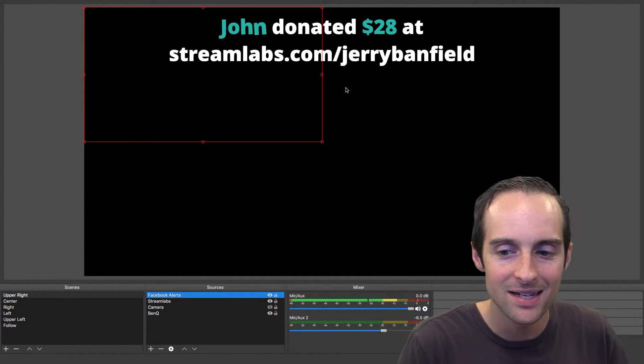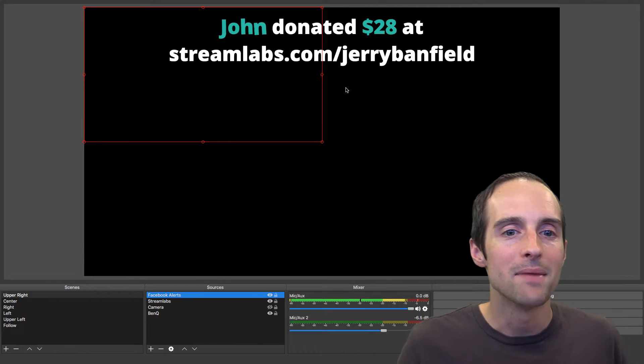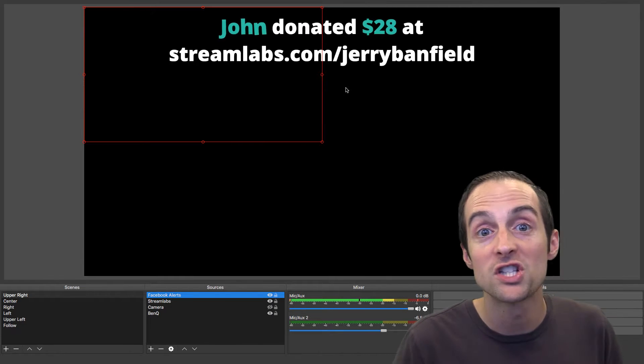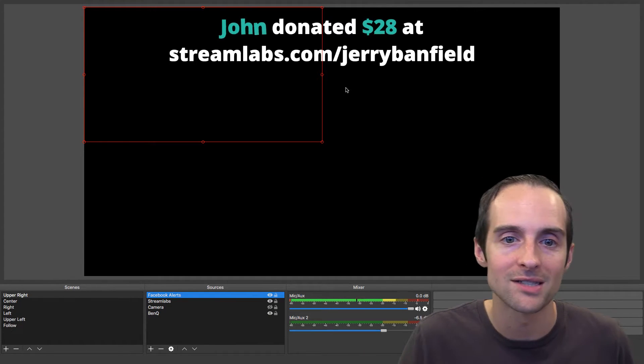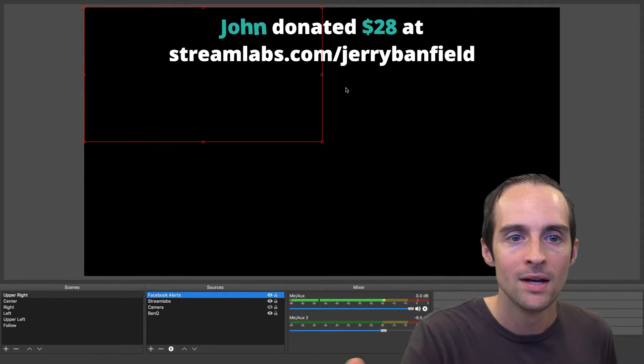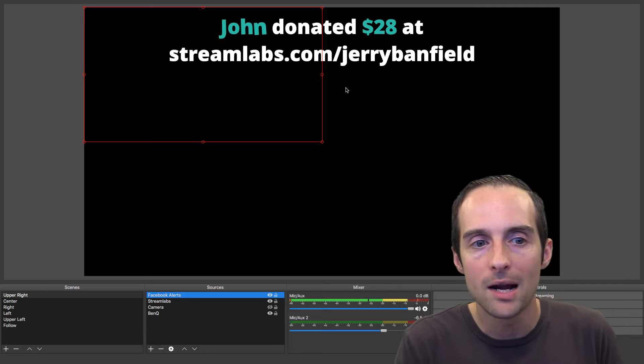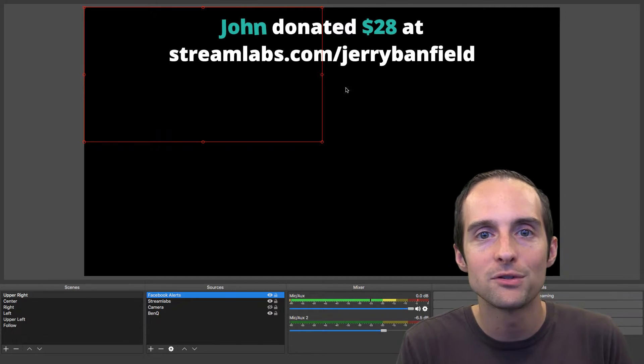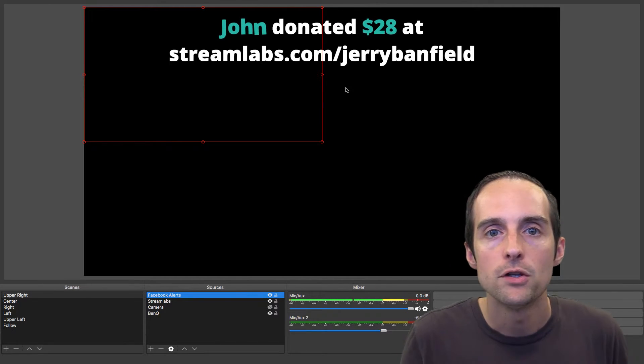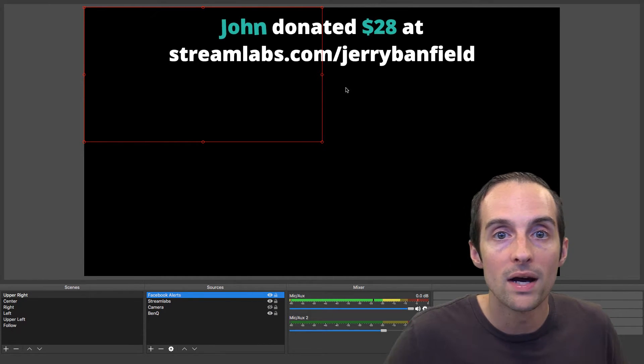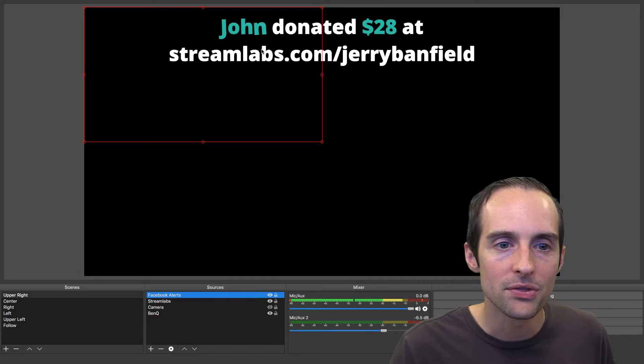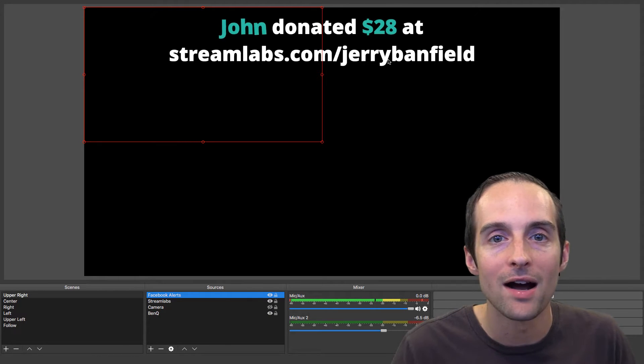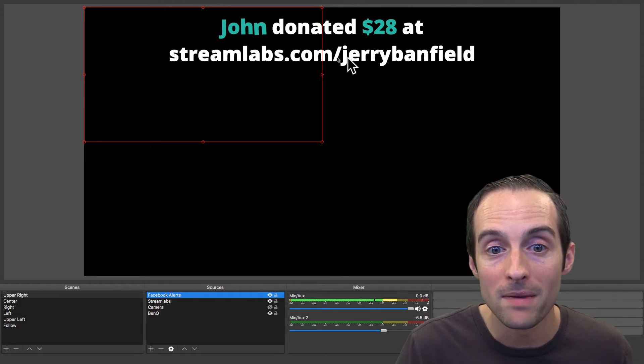You can see these donations make it really easy for people to see how to donate and get a donation like this. The nice thing is it makes a big, huge sound. You can set up sounds, you can set up GIFs. When you set up your Streamlabs like this, you can give people a way to donate to you directly.